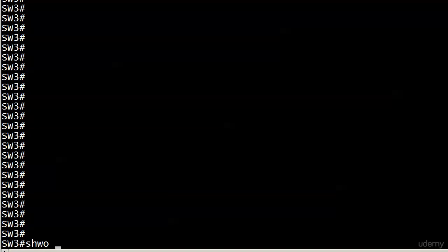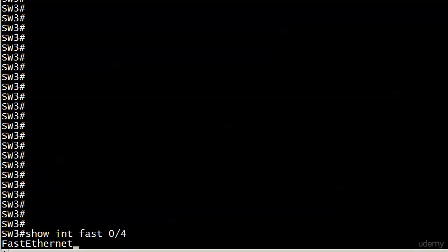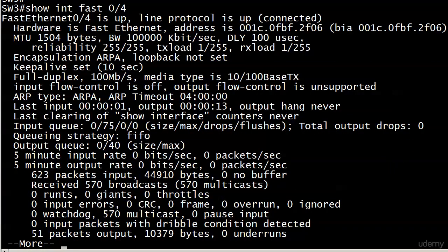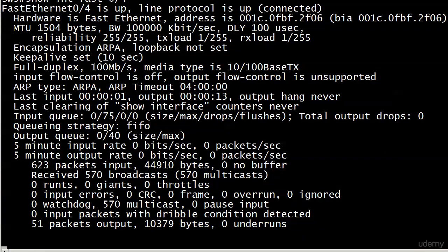Now we'll switch three. Let's make sure first off that I know how to spell the word show and then we'll check port four. So everything is fine. That's the port connected to switch four and it's up and up and we're good to go there.